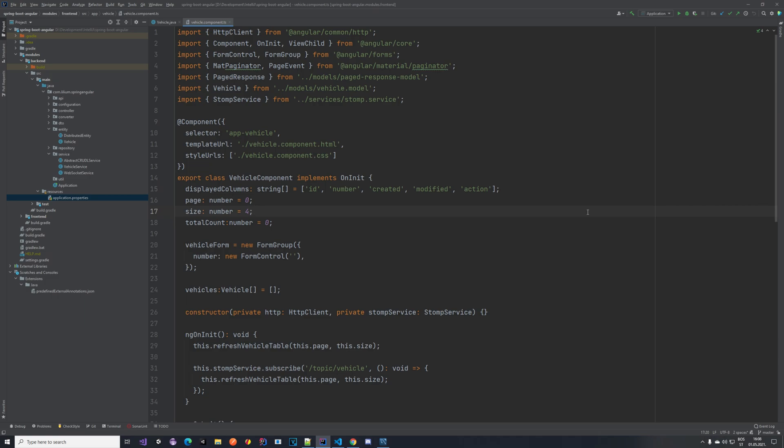You may have noticed that in our application it's possible to create vehicles without any number, so the number would be empty, and it's also possible to create vehicles with the same number, so you can duplicate the number. We want to fix that.